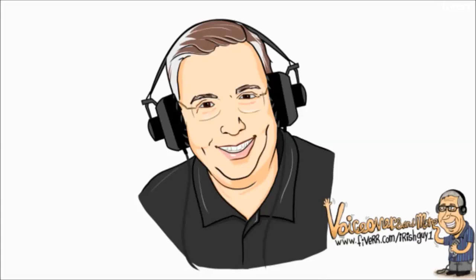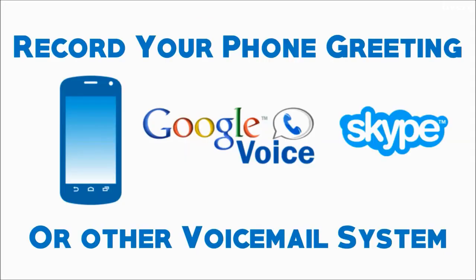Hi, it's IrishGuy1 to tell you about my gig. I'll record a professional voicemail greeting directly to your mobile phone, Google Voice number, or other voicemail system.